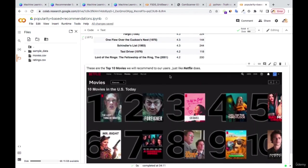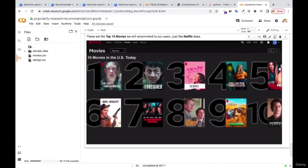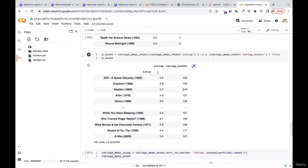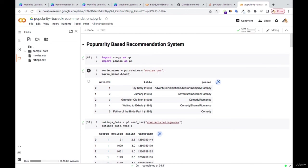I hope now you have an idea of how popularity-based recommendation systems are built. This is basically the idea behind it. In the next tutorial, we're going to consider another kind of recommendation system and come to the lab to see how that is built. Don't forget to give a good rating and review to the course — leave your comments at the Q&A session and I'll be there to answer all your questions. See you in the next tutorial, have a nice day.